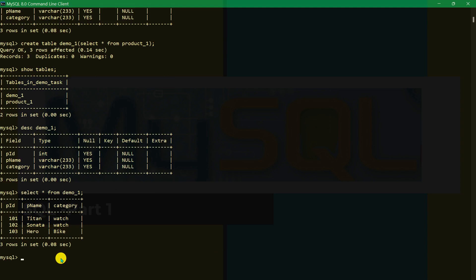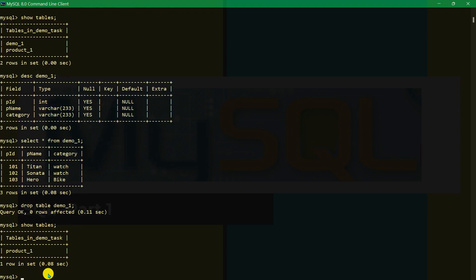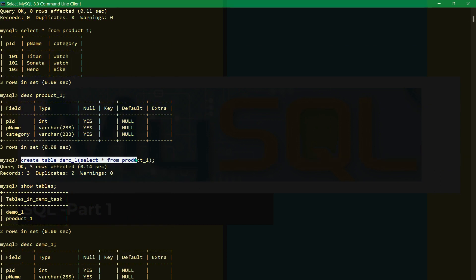SELECT * FROM demo_one shows all the rows — 101, 102, 103. Now suppose we want to delete a table. We use DROP TABLE demo_one. The query is OK. SHOW TABLES now shows only product_one — the demo_one table has been dropped and deleted.